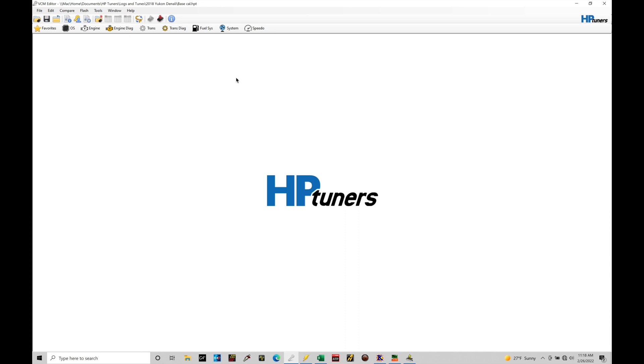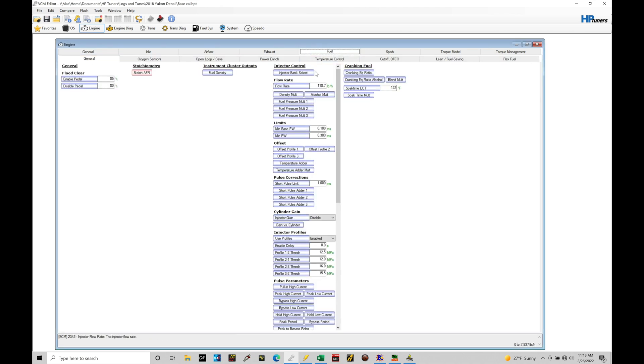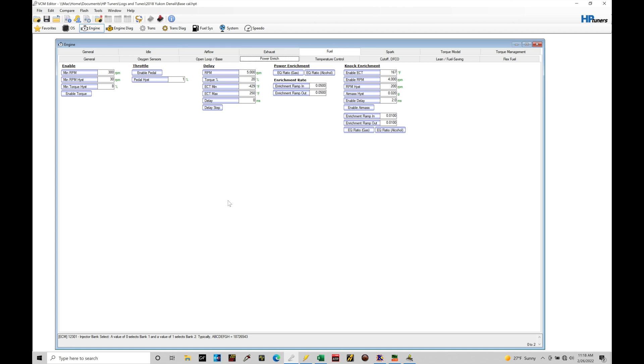Okay, so I have a Yukon Denali file open. Any Gen 5 file will work to take a look at this power enrichment being triggered. So I'm going to go in here to engine, go into our engine tab, going from general, and we're going to go in here to fuel, and then from fuel, we're going to jump into power enrich. In power enrich here, this is where we program all the conditions to trigger into that richer mixture when we're in high load, high throttle situations.